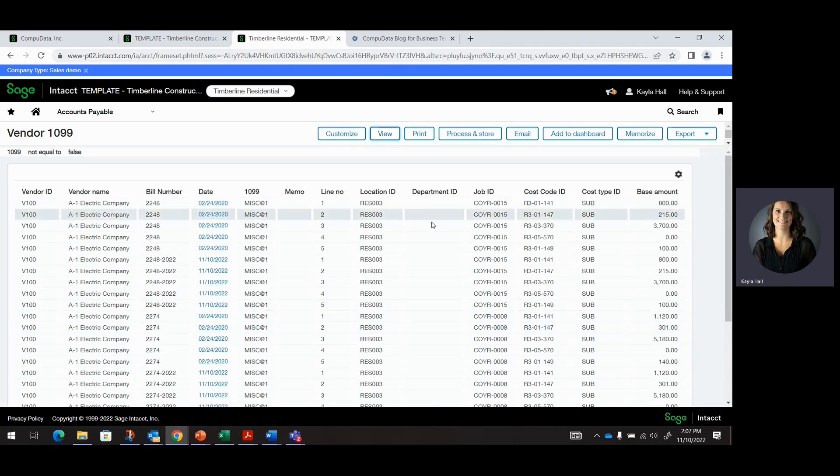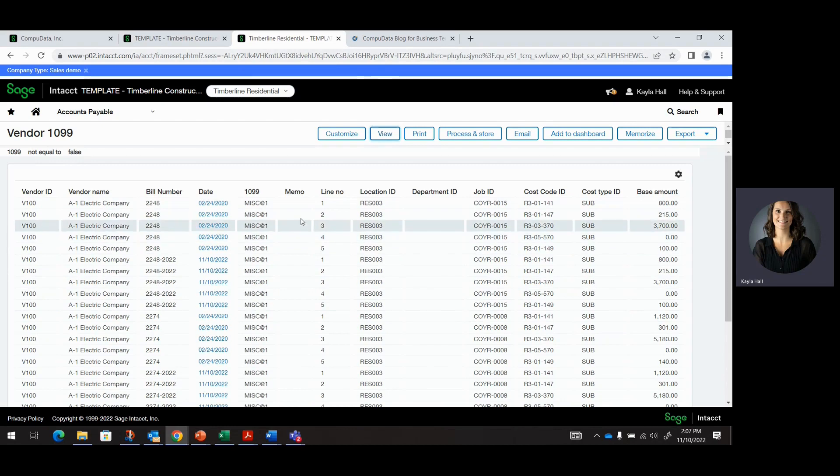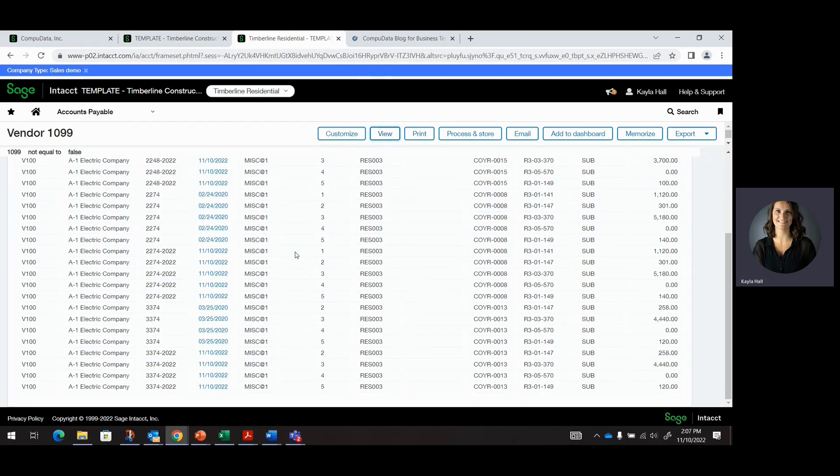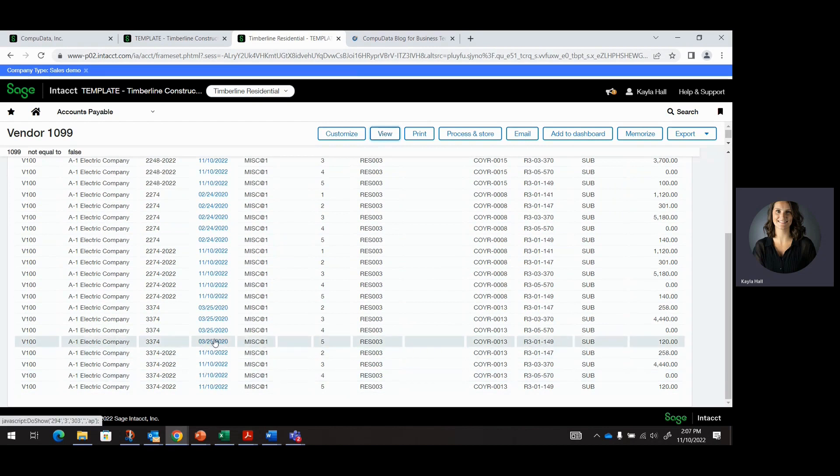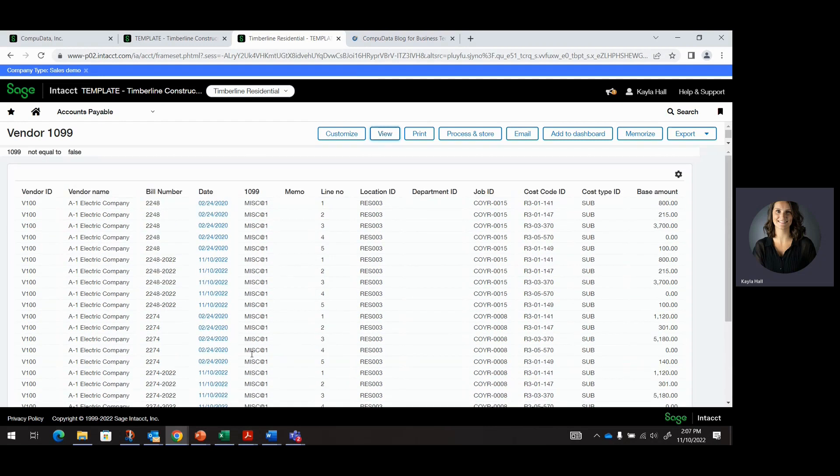This report was created using custom reports. I do have a filter for 1099 is not equal to false, so only the 1099-able transactions. For this video, I just wanted to share with you the A1 Electric Company. You can see here that we have 2020 and 2022 transactions all coded to miscellaneous 1099 type box 1.